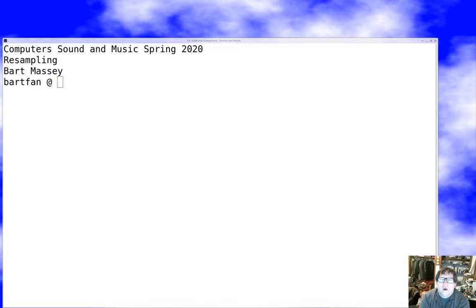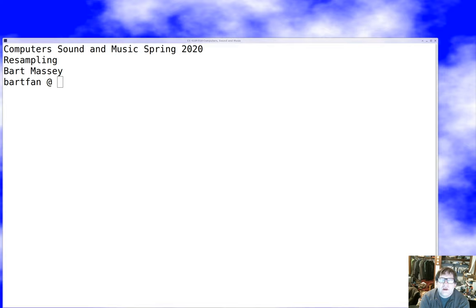Hello everyone, I'm Bart Massey. Welcome to Computer Sound and Music. I hope everyone's doing well out there. Today we're going to talk about resampling, or sample rate conversion, which is one of these topics that comes up time and again in audio. It's a nice bridge between the world of pure DSP that we've been living in and moving toward more application-oriented stuff. Let's go ahead and dive into that.